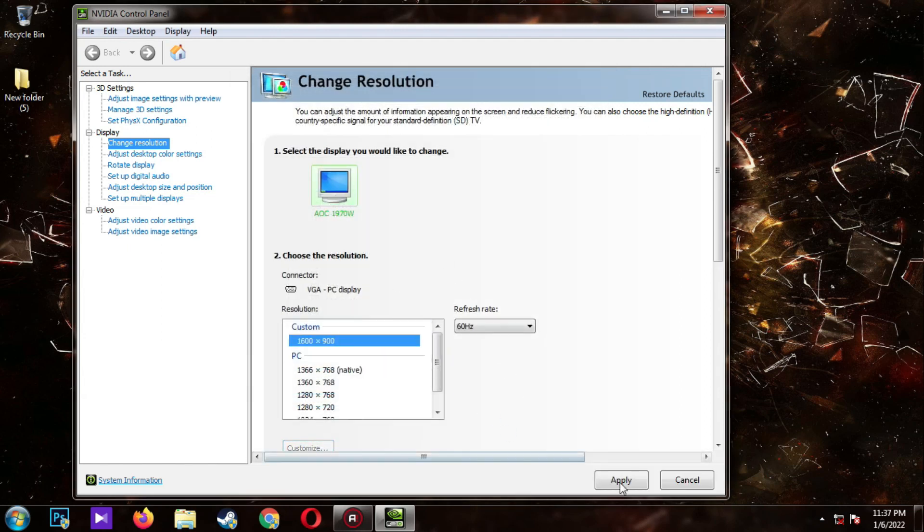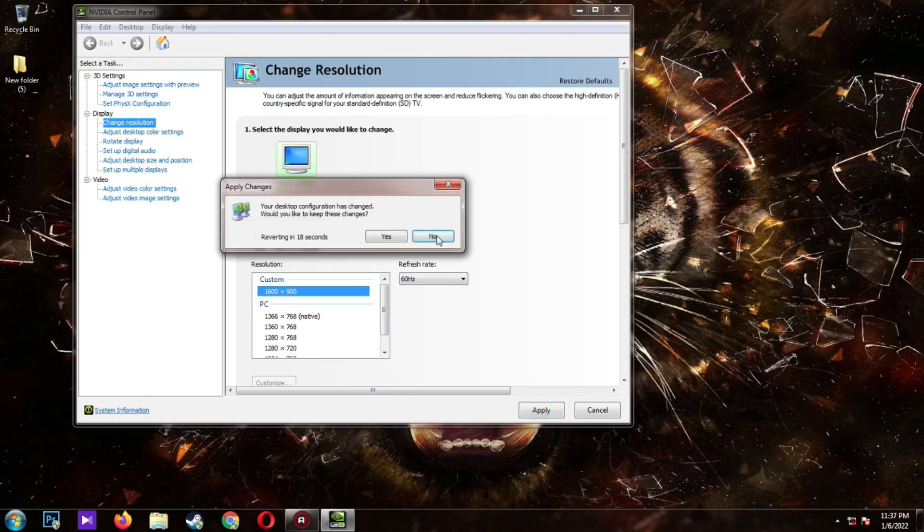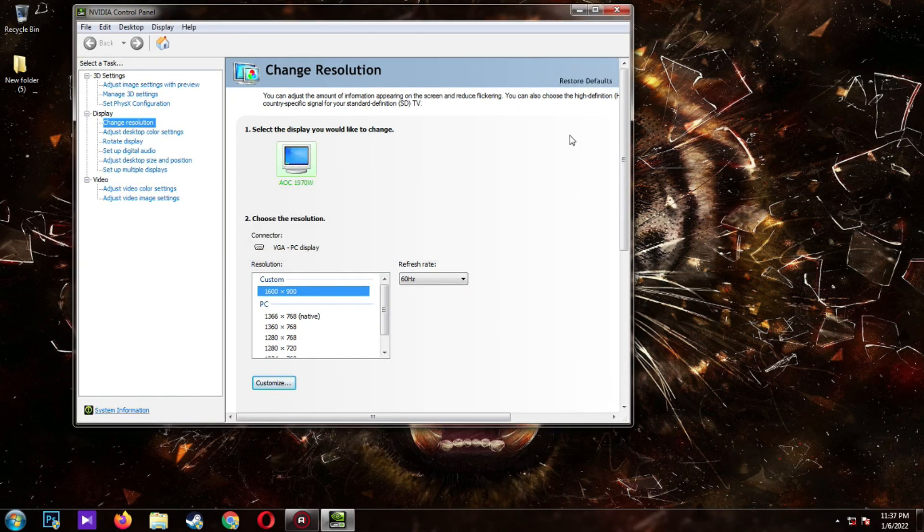Click apply. If it does support this resolution, click yes. As you can see, you have more screen space.